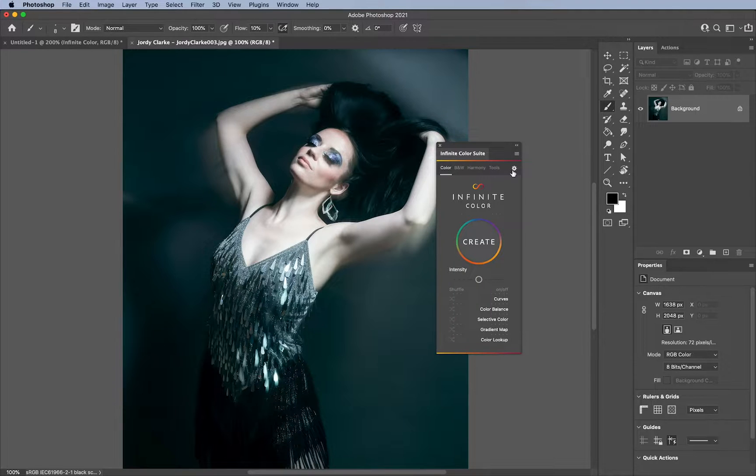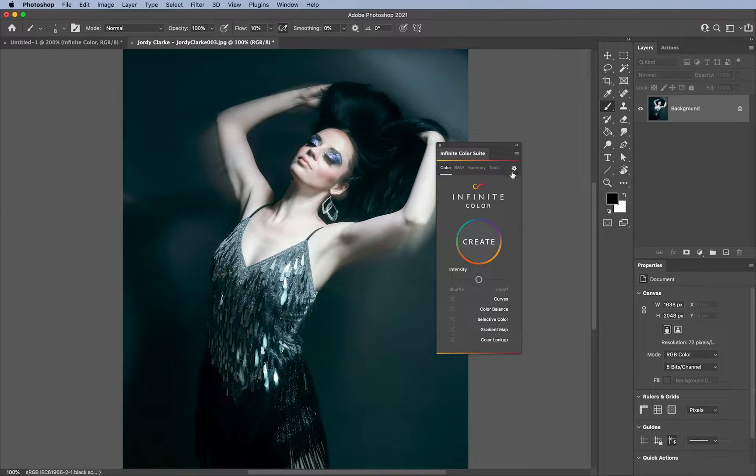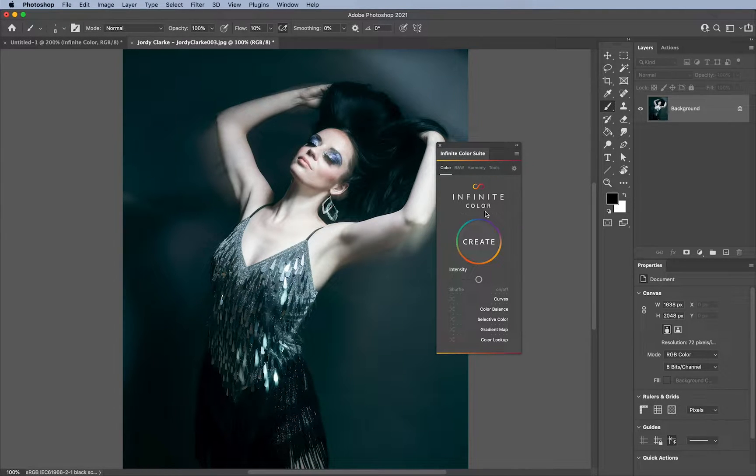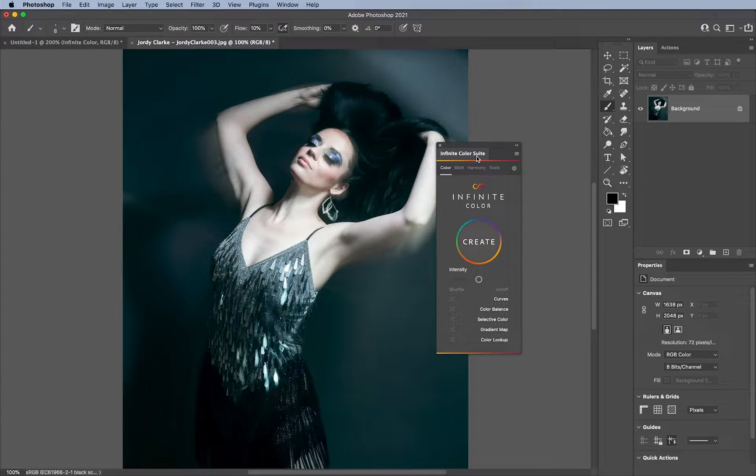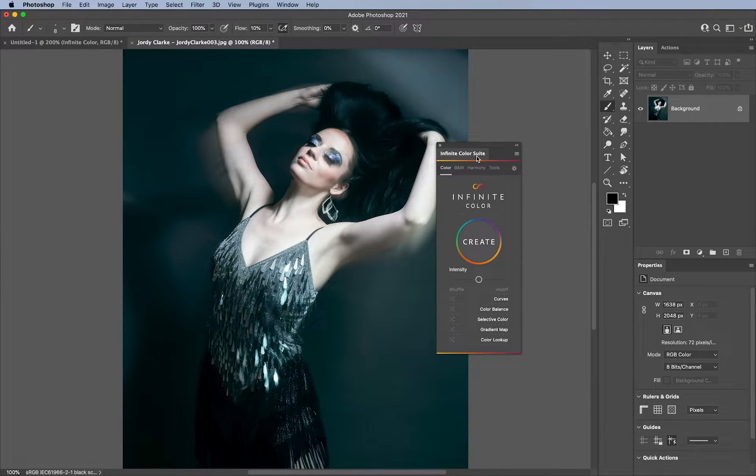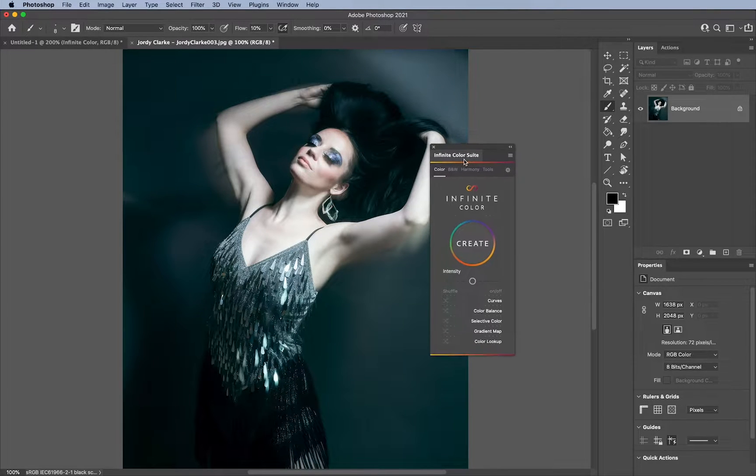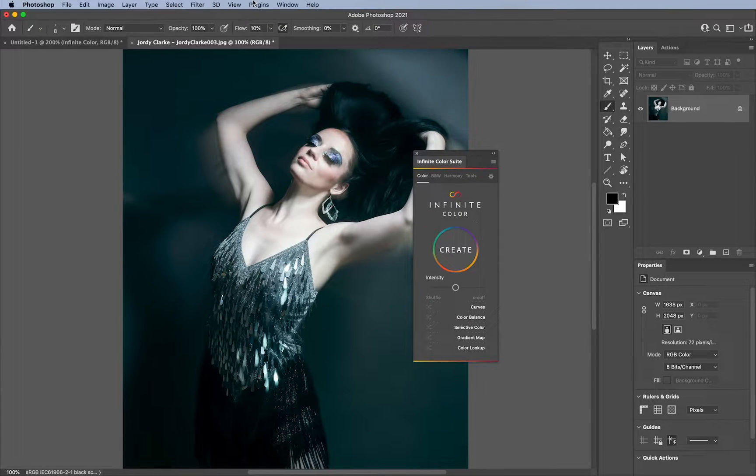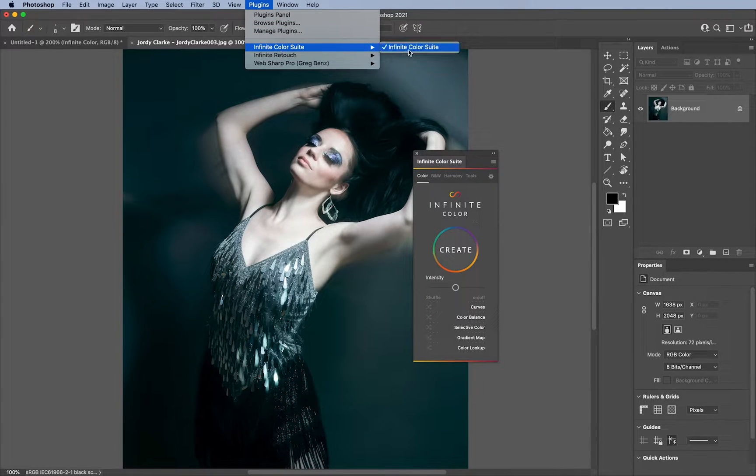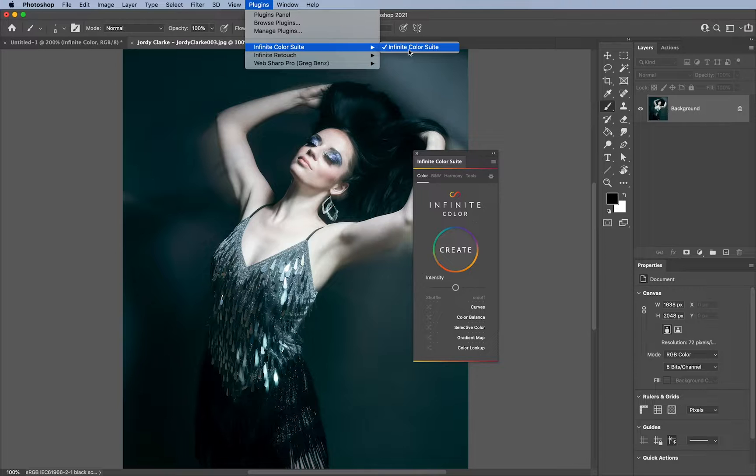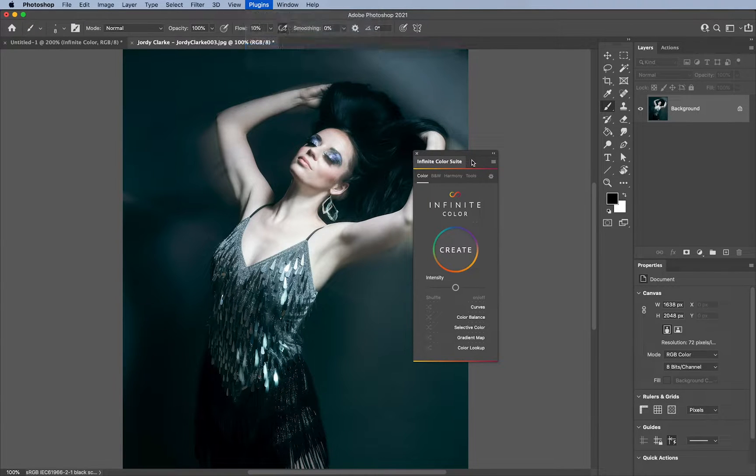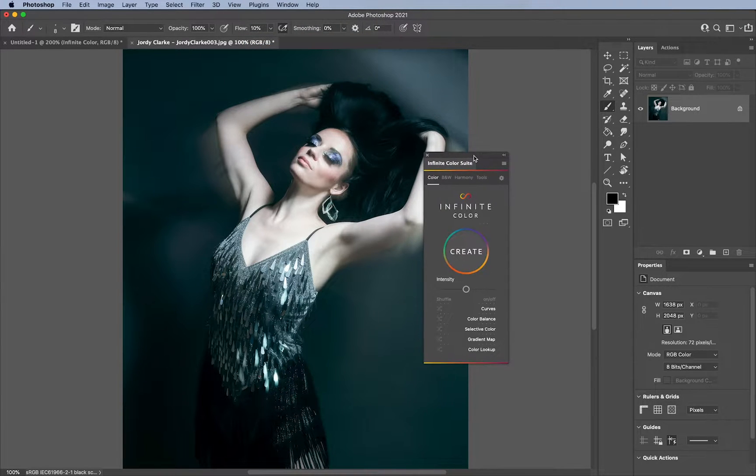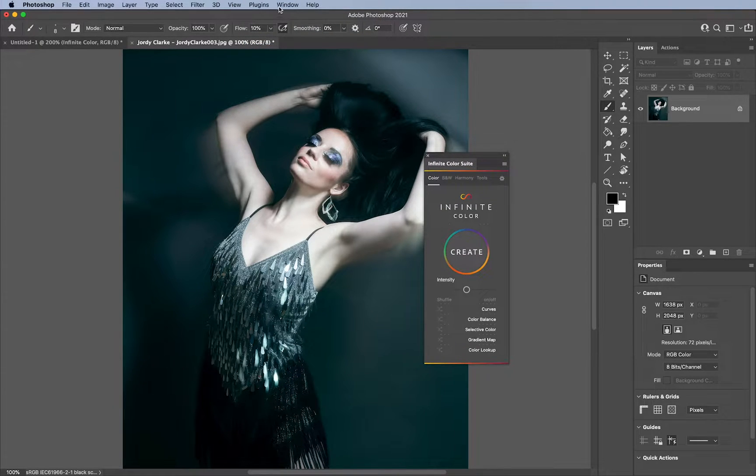And if you are not, please check out infinitecolorpanel.com and you can see this version located pretty much everywhere through every tutorial. However, even though this version here is found under the plugins and infinite color menu, if you are using 2020 and below, you will not have a plugins menu.